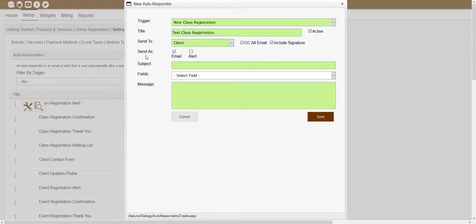The next section showing inside of this window is the Send As section. Inside of this section, you should see an Email checkbox and an Alert checkbox. These checkboxes will determine if that autoresponder gets sent out as an actual email, as an alert, or both. If you wanted this autoresponder to get sent as an email, you would just want to make sure that the Email checkbox is checked. If you'd rather have it get sent as an alert inside of the software, you could check the Alert checkbox. If you wanted it to get sent as both an email and alert, you could have both of them checked.